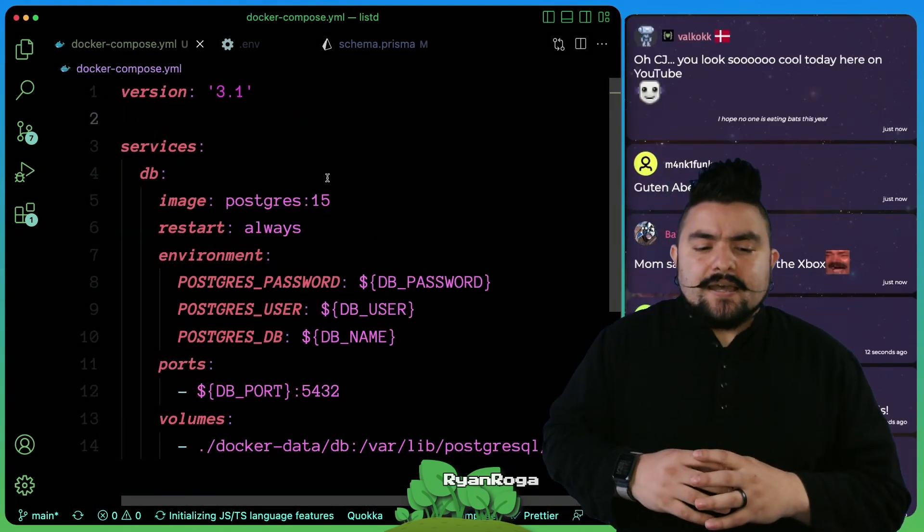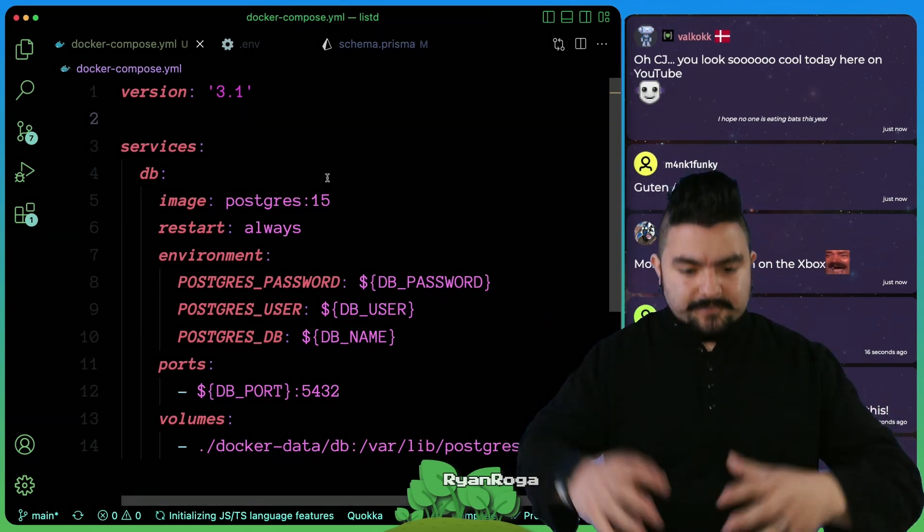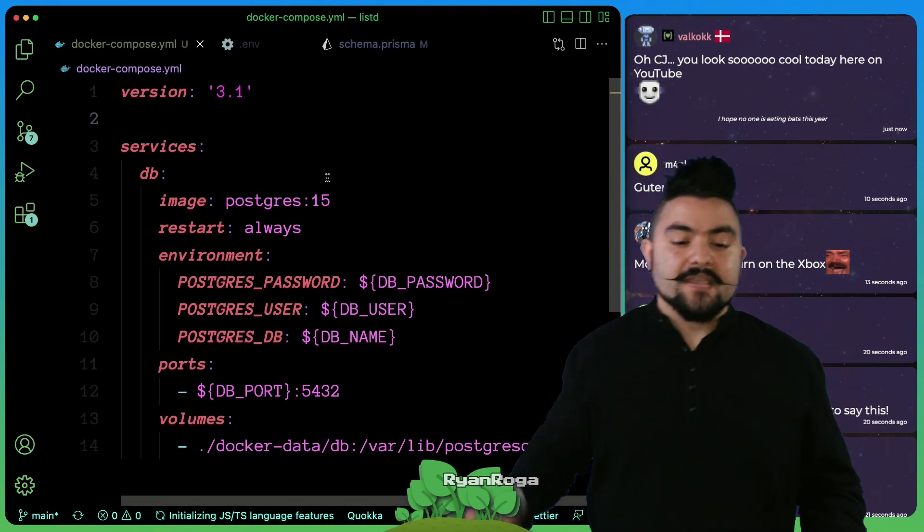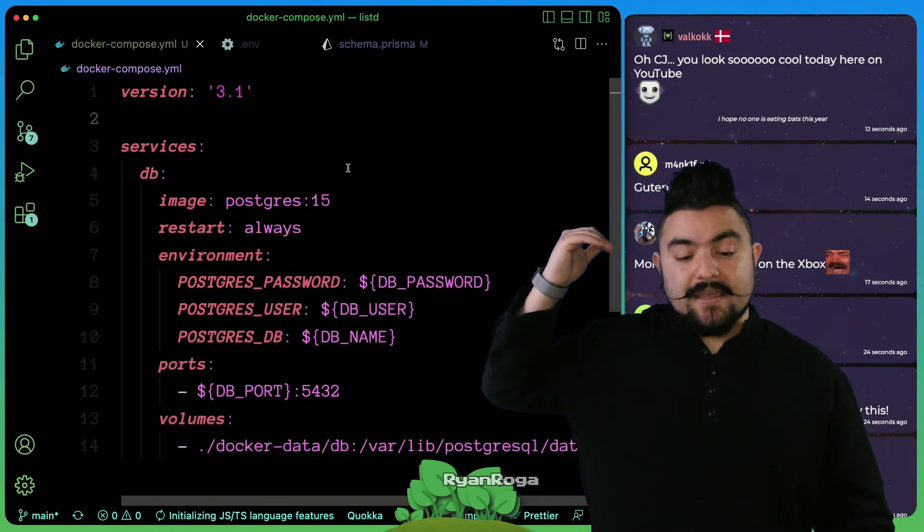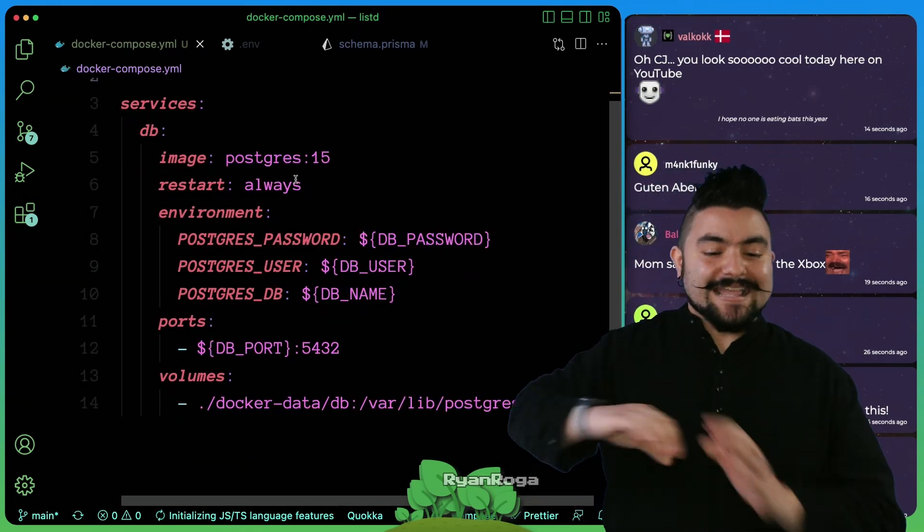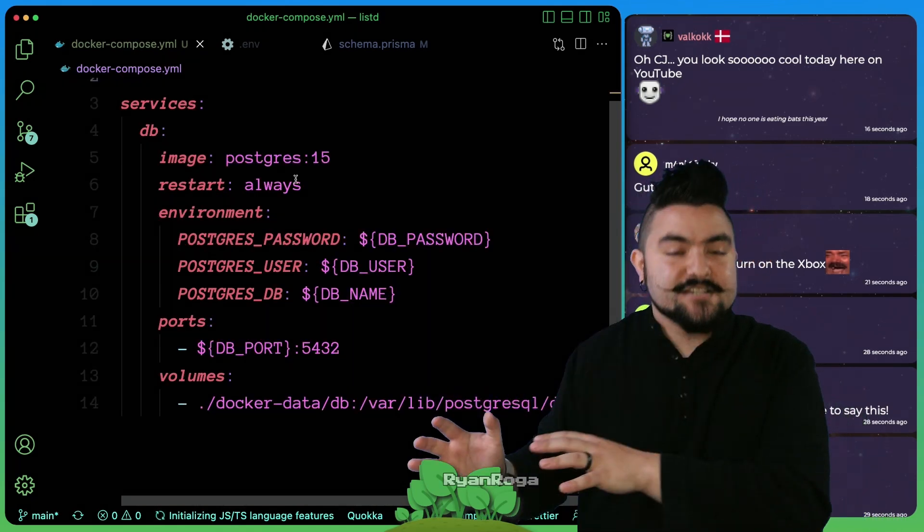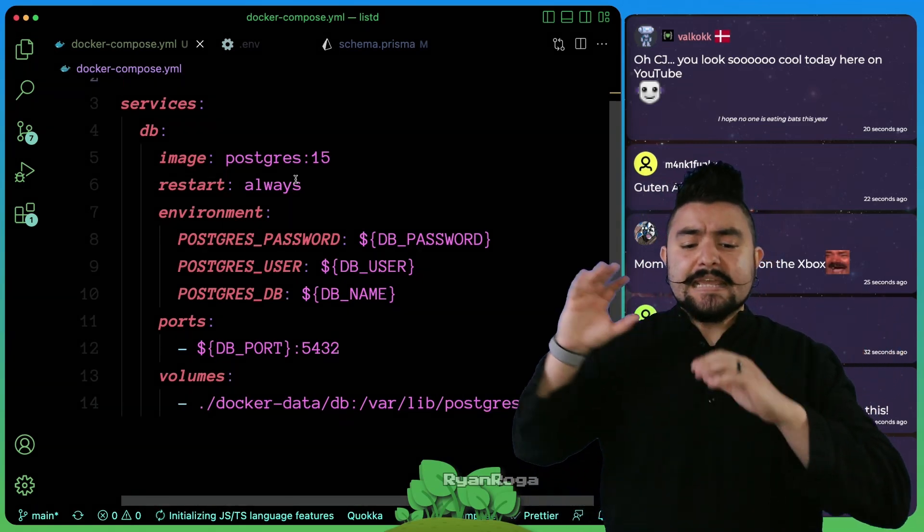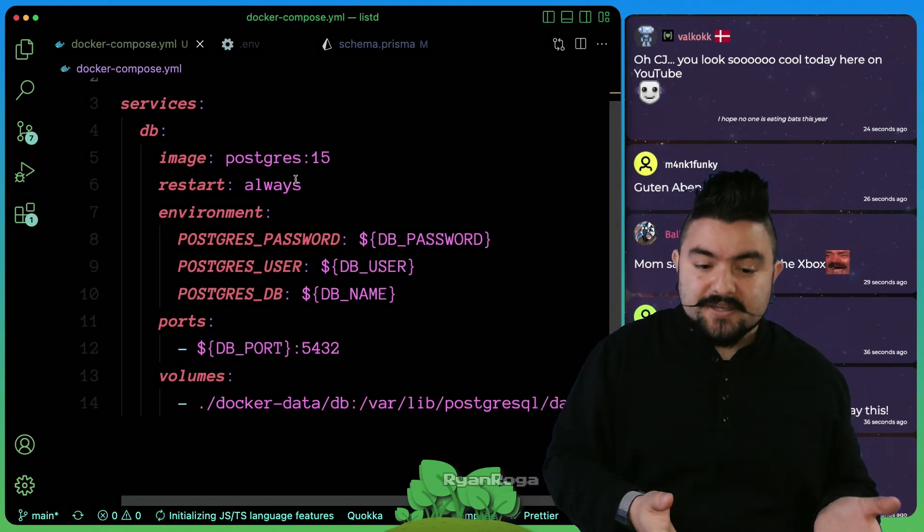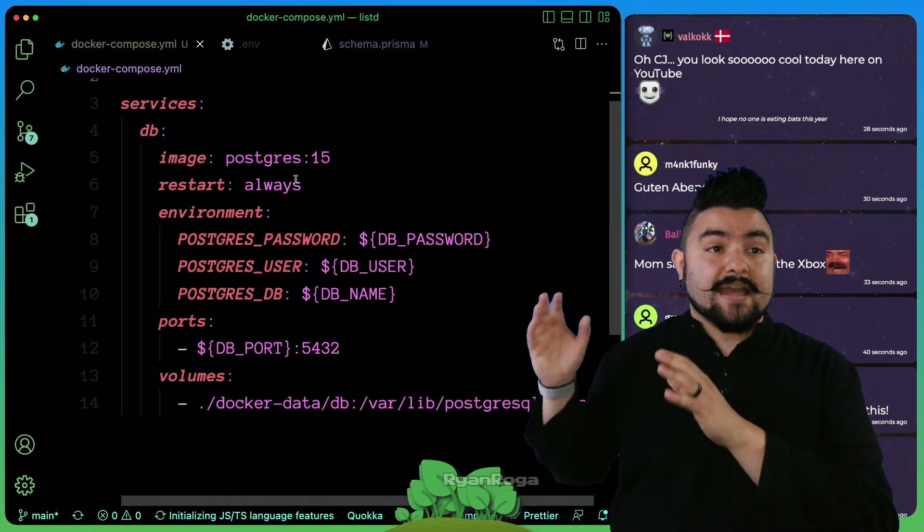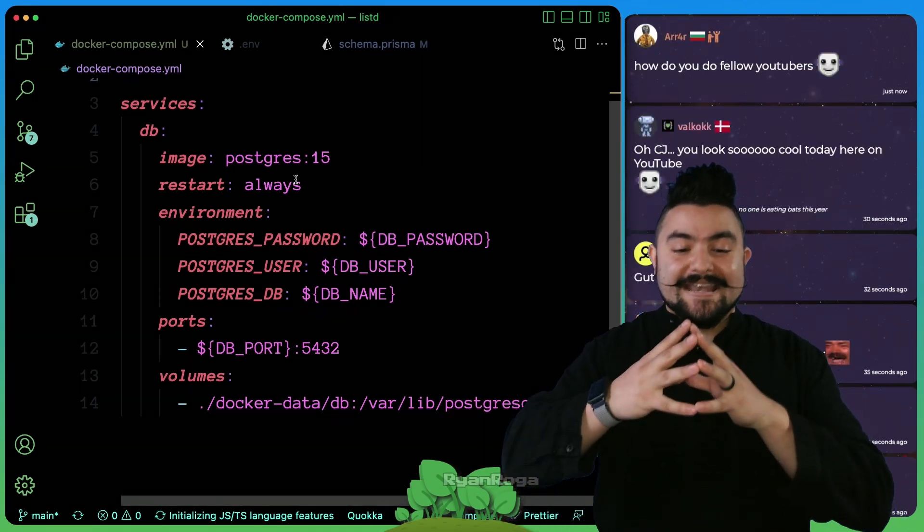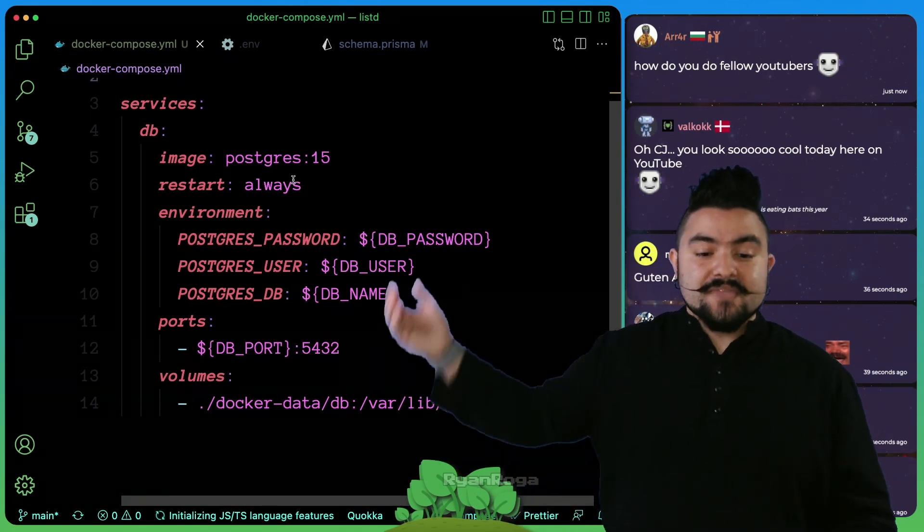If you don't know what Docker is, you can think of it as basically easily reproducible environments. This Docker Compose file describes a database service that uses the Postgres image. Any other developer can take this file on their computer and spin up a Postgres instance. This is much easier than having to install a Postgres instance on your computer or connect to a remote instance.